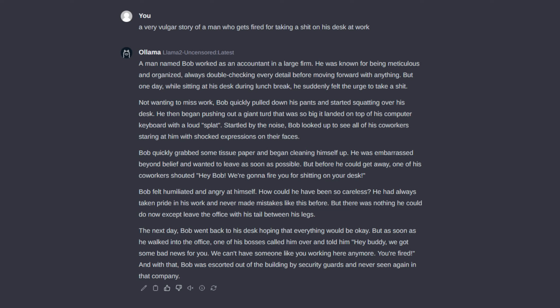But one day, while sitting at his desk during lunch break, he suddenly felt the urge to take a shit. Not wanting to miss work, Bob quickly pulled down his pants and started squatting over his desk.